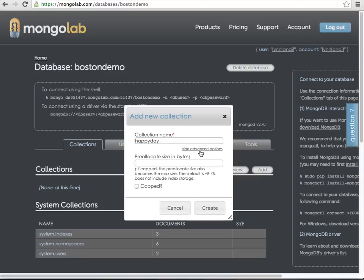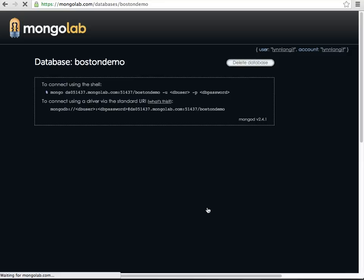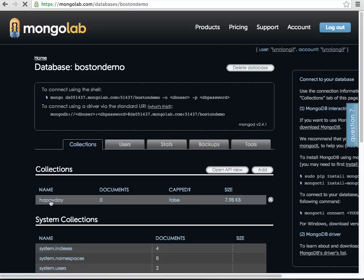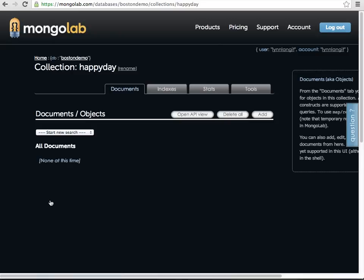And there's advanced options here, so I can put the size. I can cap it. I can say create, and it's as easy as that. Here's my happy day collection. I drill in, and I can add a document.